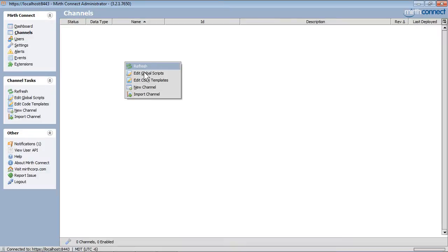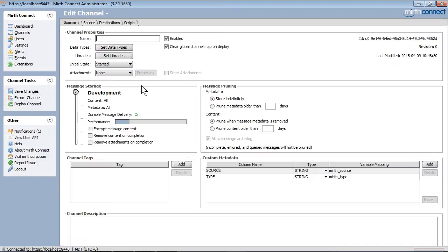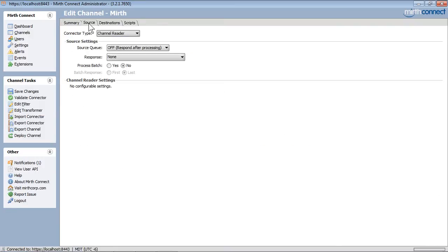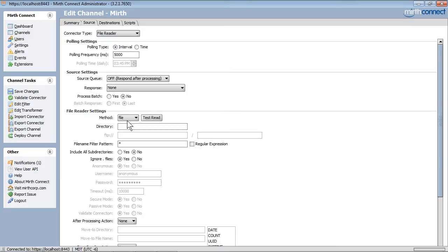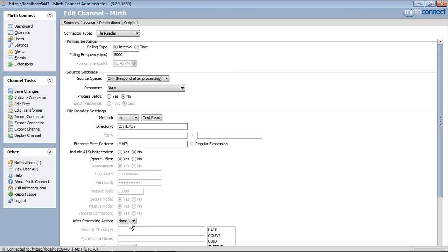In Mirth, we will create a new channel and give it a name. Then we will specify the inbound directory and a filename and extension. We will also configure it to delete the message after it picks it up.